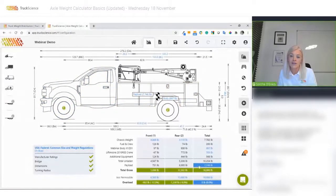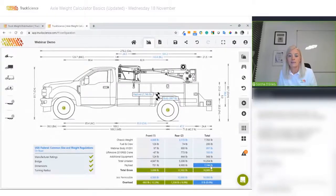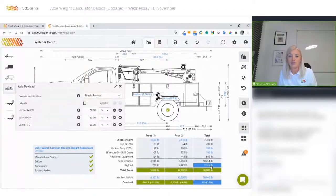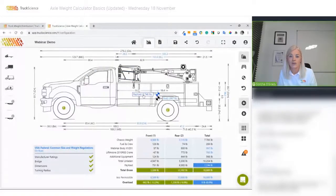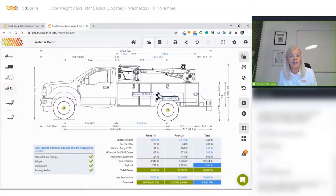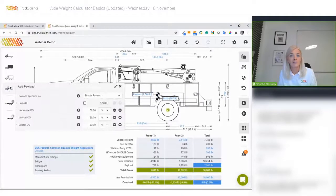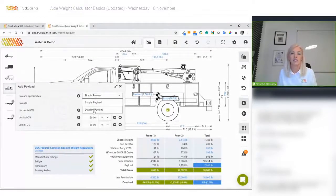We're going to define some user-defined point loads now. We click on the payload figure on the table or on the drawing — or I can just access the payload menu on the left. They all bring me to the same place. I'm going to specify payload as detailed payload.